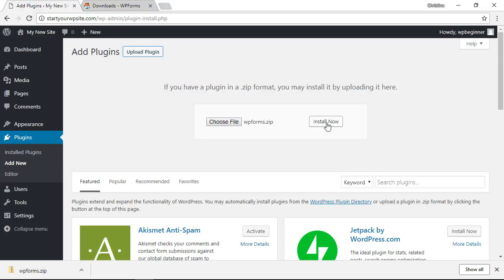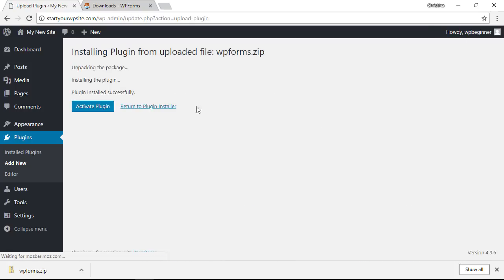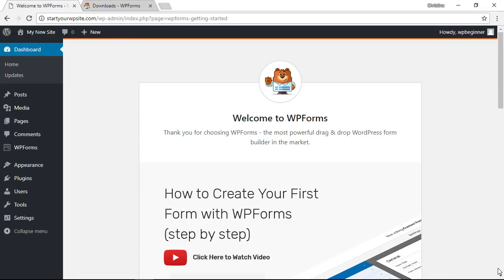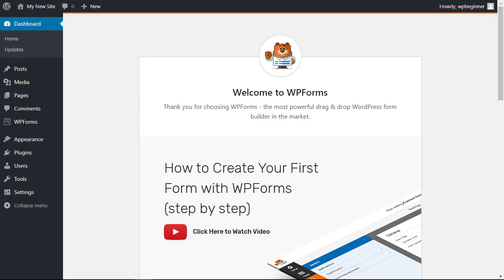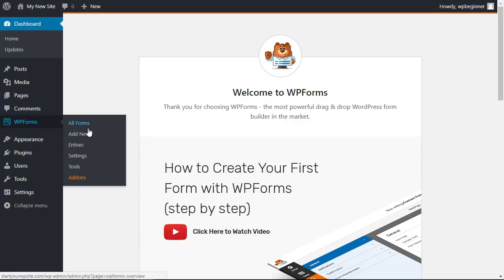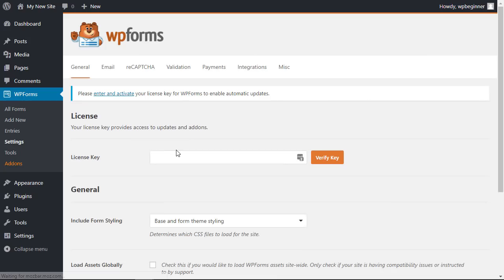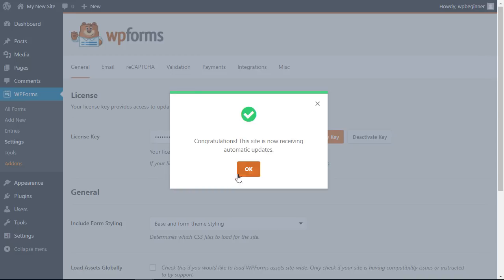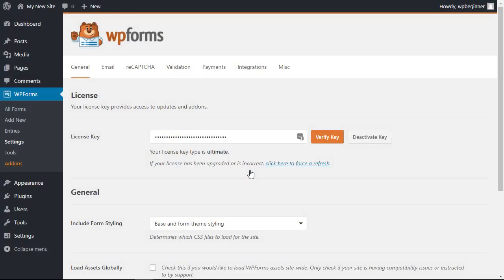Once you have it uploaded click install now and again you'll want to click activate plugin to get started. Once it's installed you'll see this landing page and we can head over to WPForms, go to settings. You'll need to make sure that you enter your license key and verify and now we're all set to go.